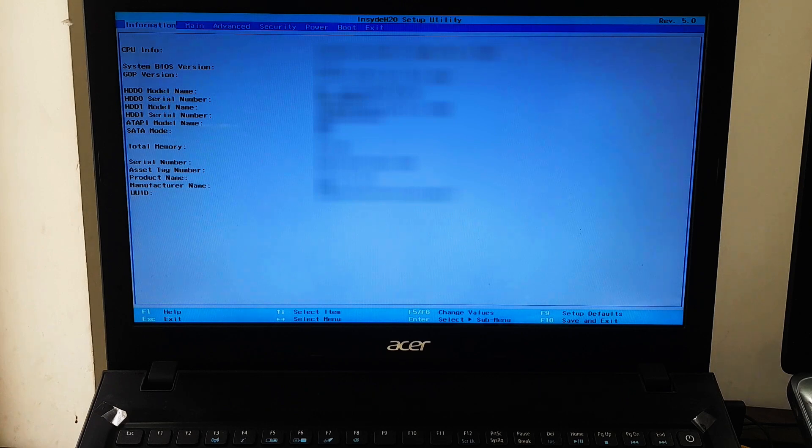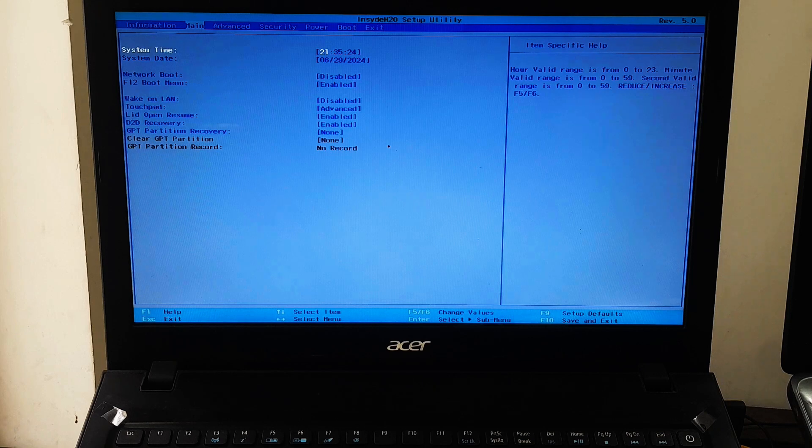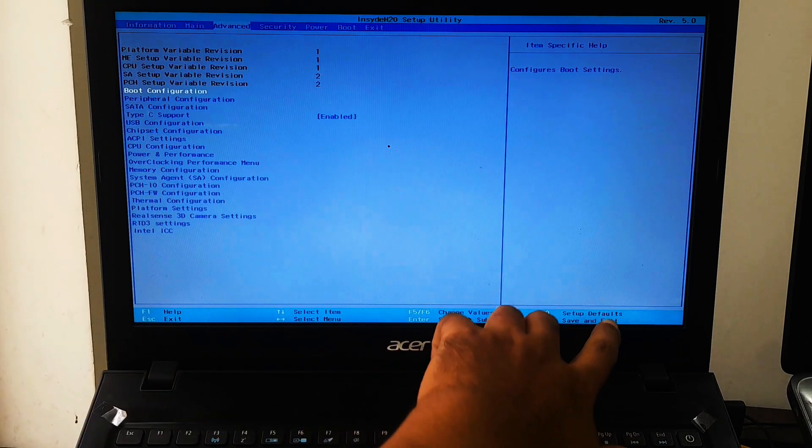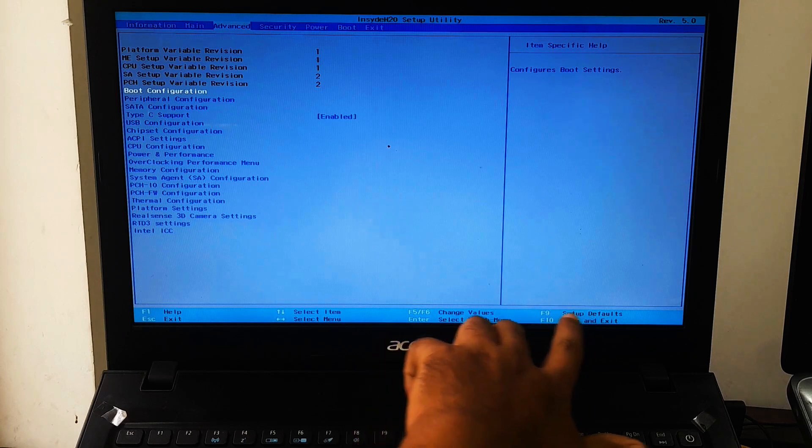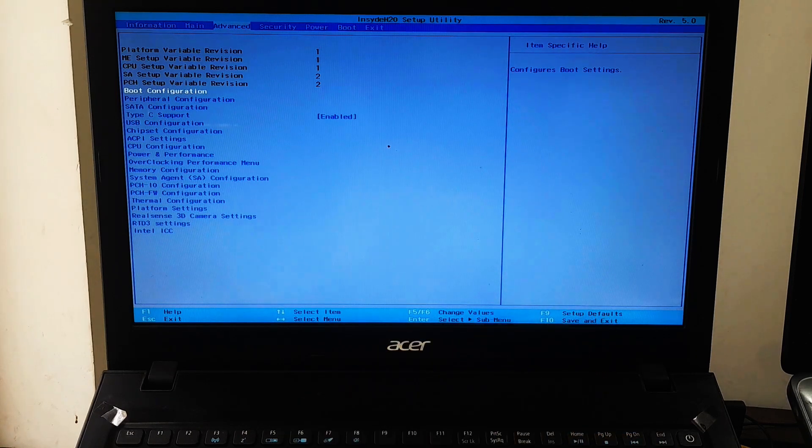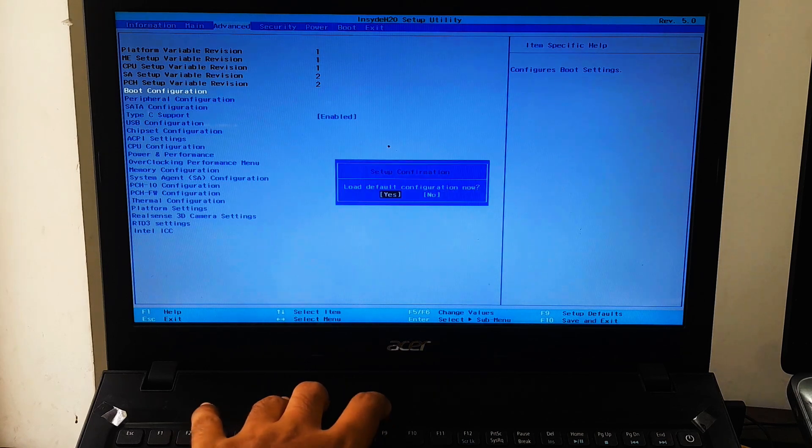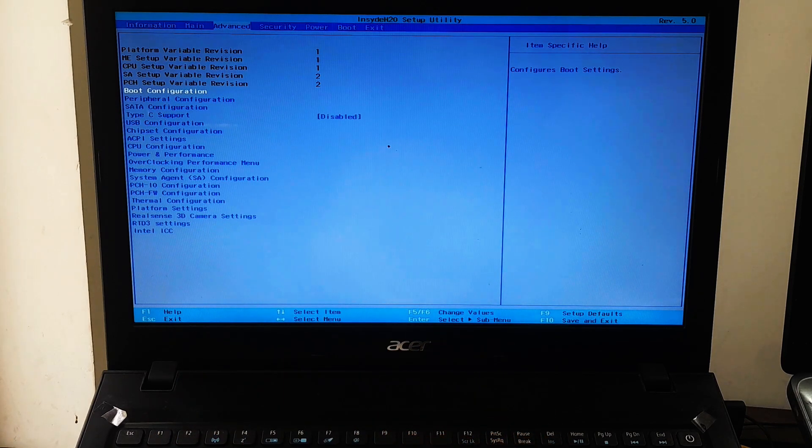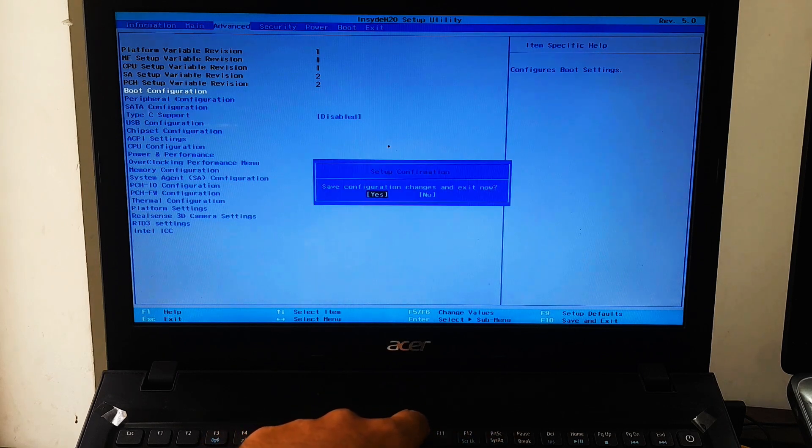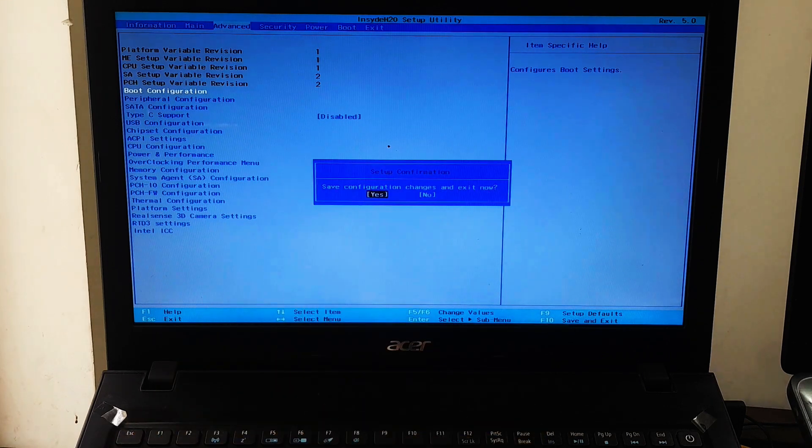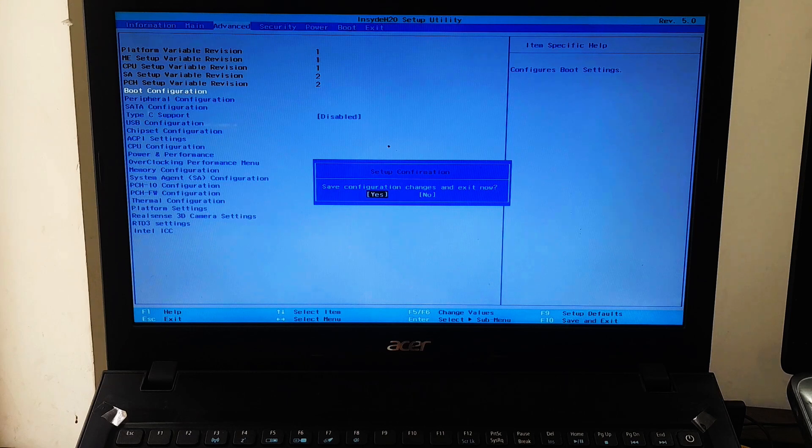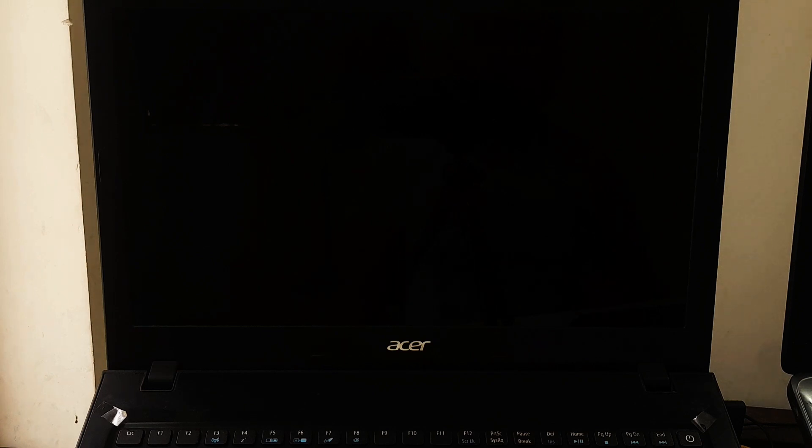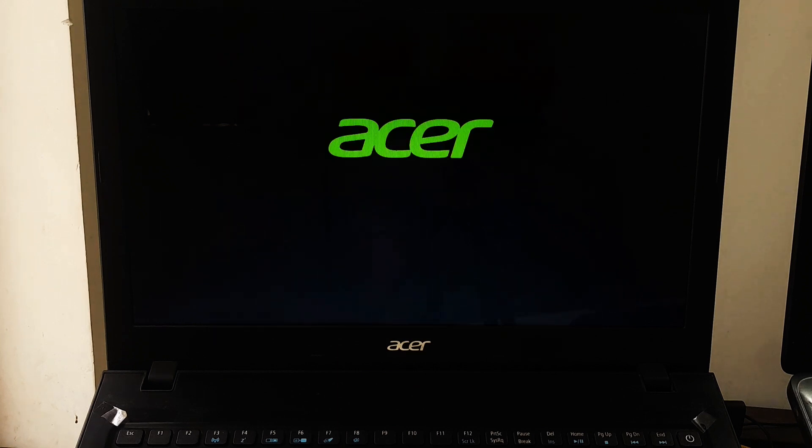Once you're in the BIOS setup utility, look for an option to reset to default settings. This option is often labeled as 'Load Default Settings,' 'Load Setup Default,' or 'Restore Factory Settings.' Select this option to reset all BIOS settings to their factory defaults. After setting the BIOS to its default settings, save the changes and exit. The computer will then restart with the BIOS settings restored to their default state.